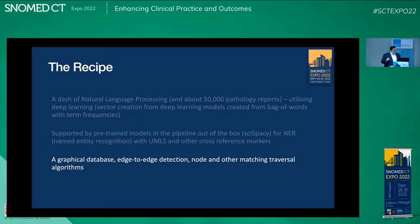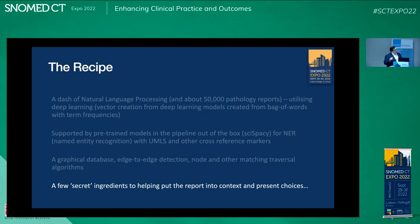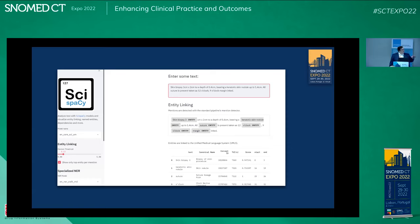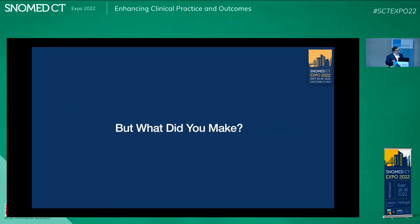We used Scott Campbell et al.'s graphical database, applying edge-to-edge detection, node traversal algorithms, and a couple of secret ingredients. For those who don't know natural language processing and named entity recognition, here is a demo from spaCy: we put some pathology text in and you can see it has extracted and highlighted the entities. That way we know what entities are going to be in the report, we can cross-reference with the UMLS, and extract pathology entities for different categories — for example, organs.